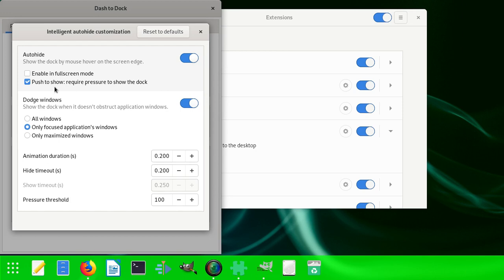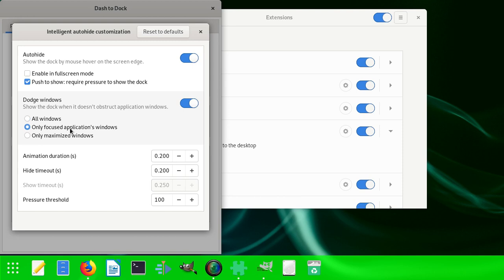Dodge windows: all windows, only focused application windows, only maximized windows - all of these you can select.